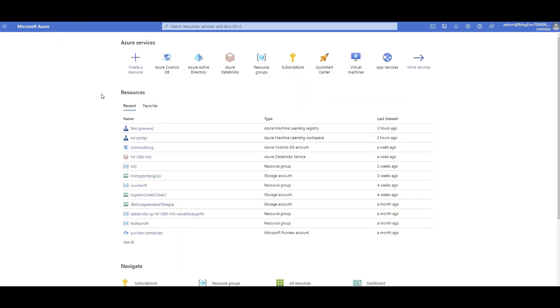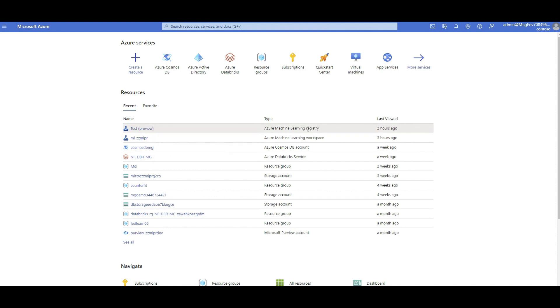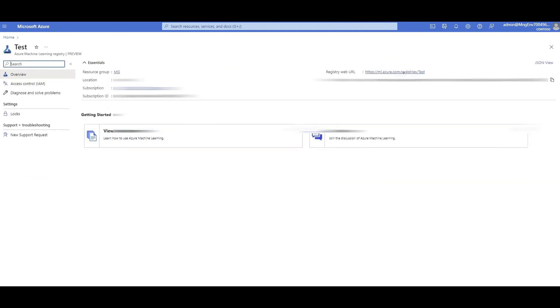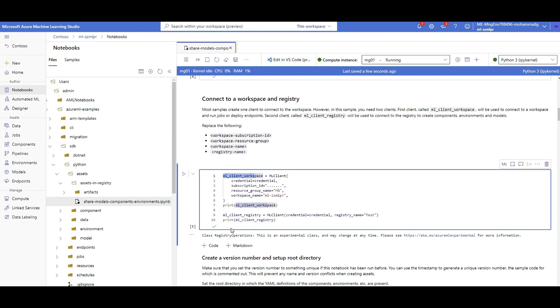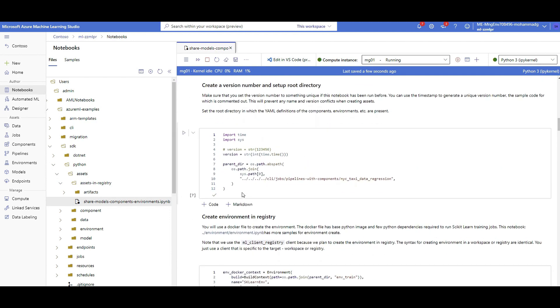After creating the test registry, you can see it in the Azure portal under Azure ML registries. Clicking its web URL takes you to the registry UI. There you can see the Access Control tab where you can define permissions and RBAC roles for who can access the registry and at what level — all through the portal. Now, back in the notebook, I'm authenticated to both my workspace and registry. There's also a cell generating a random version number so running the notebook multiple times creates multiple asset versions.